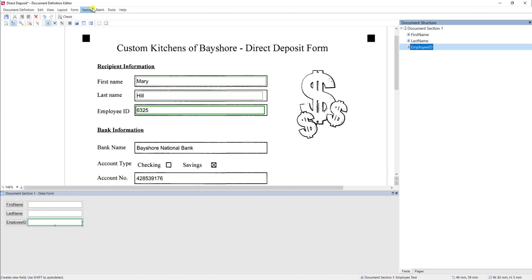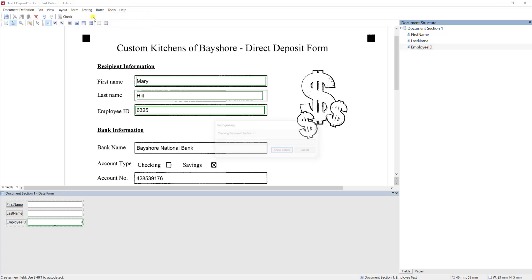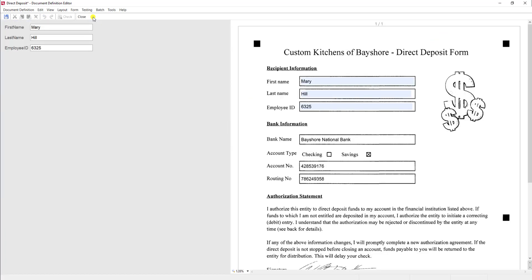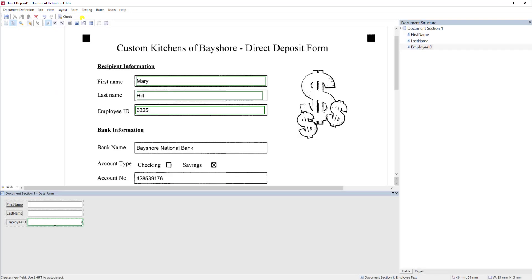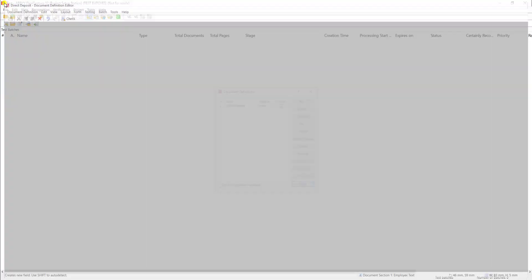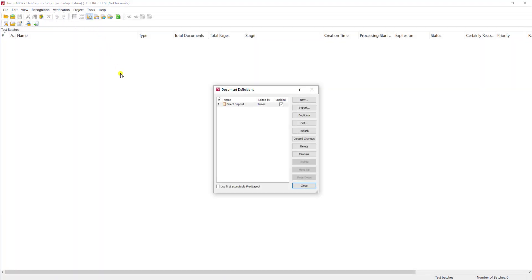And what we can do is perform a test. When we perform a test, it'll perform the test on this specific form that we've loaded within the document definition editor. And you can see the software has extracted those fields with very high confidence. And it did a very nice job. At this point, if that's all we were going to do, we would hit save and we would close our form.